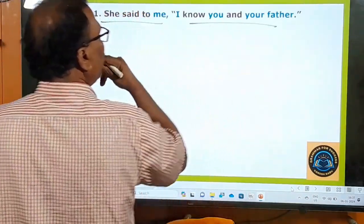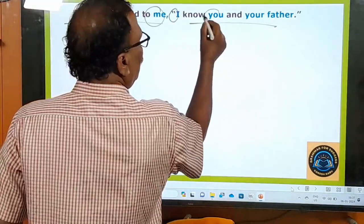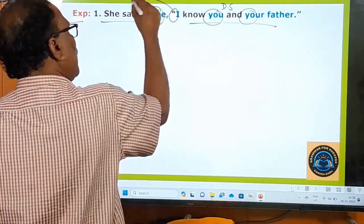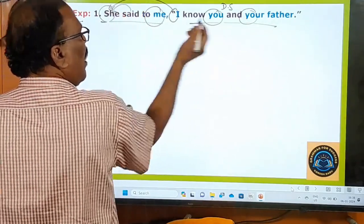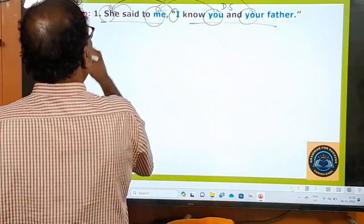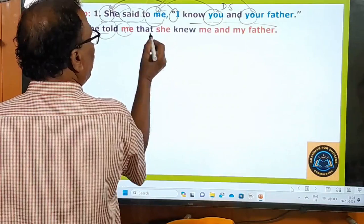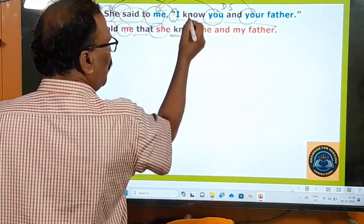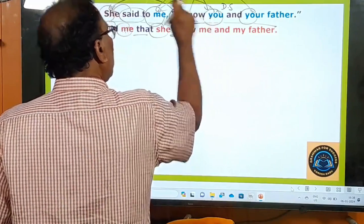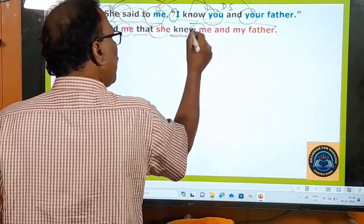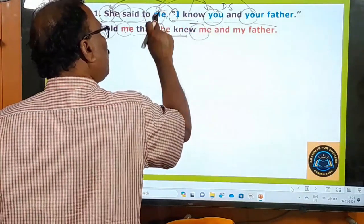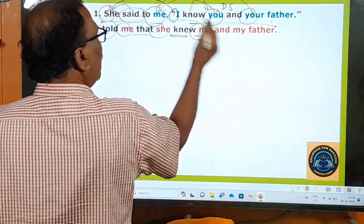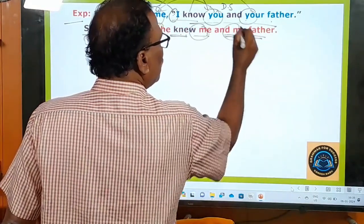Example: 'She said to me, "I know you and your father."' → 'She told me that she knew me and my father.' Here, I→she (subject rule), you→me (object rule, object is 'me'), your→my. 'They said to him, "We know you and your father."' → 'They told him that they knew him and his father.' We→they (subject rule), you→him (object rule), your→his.